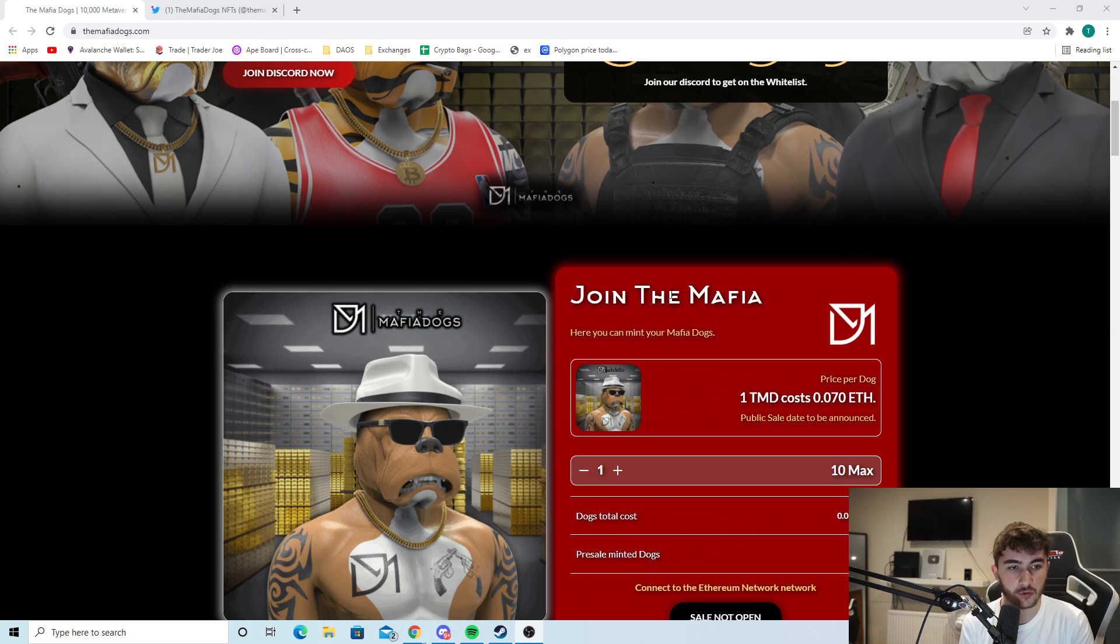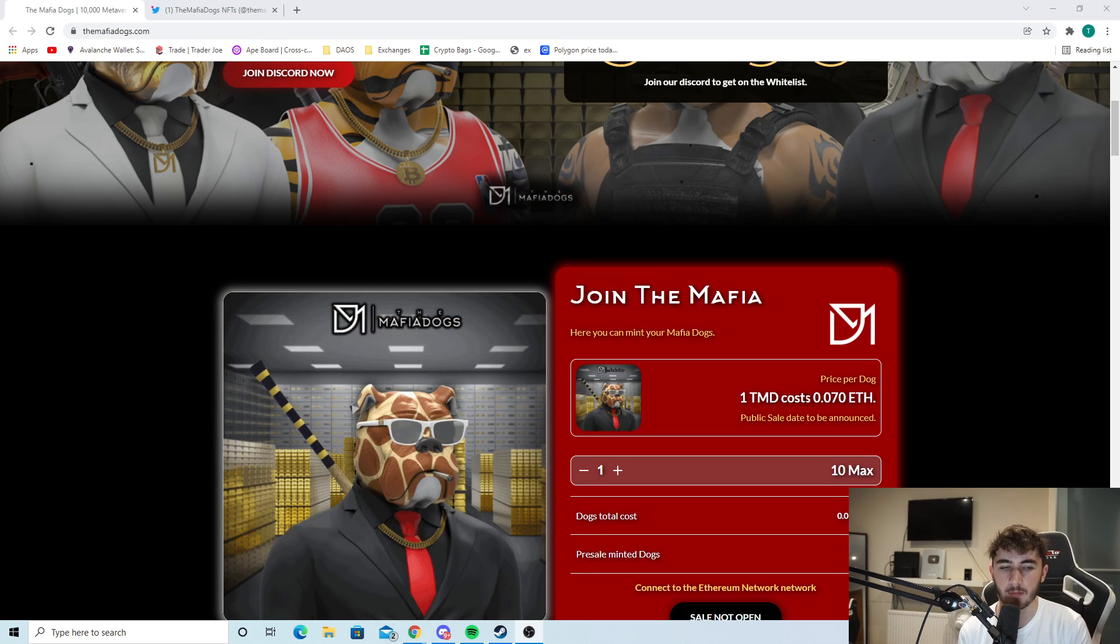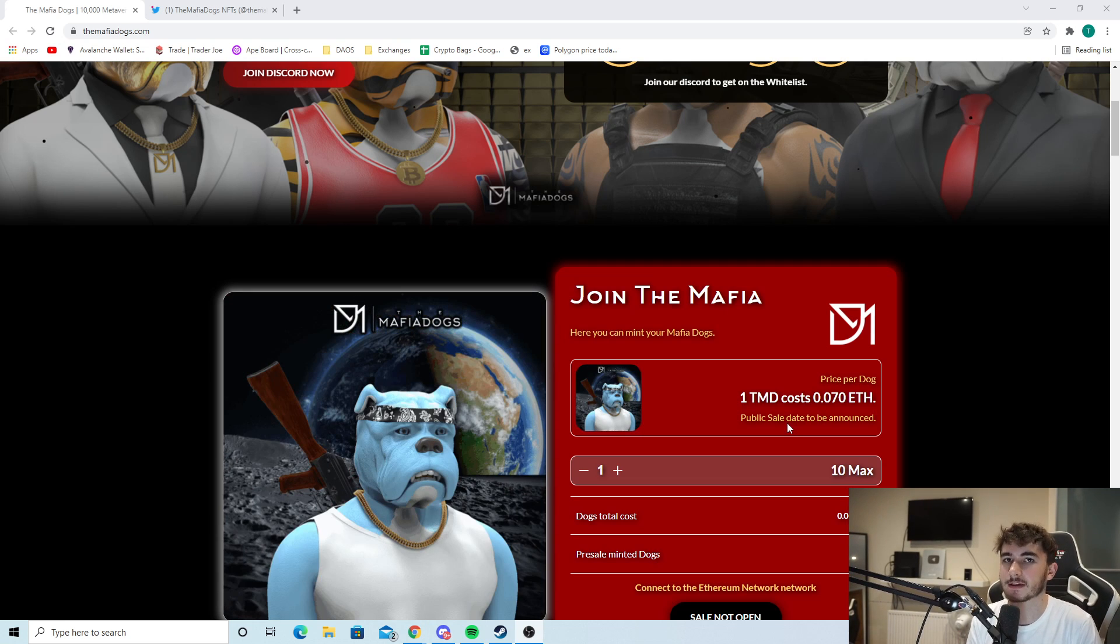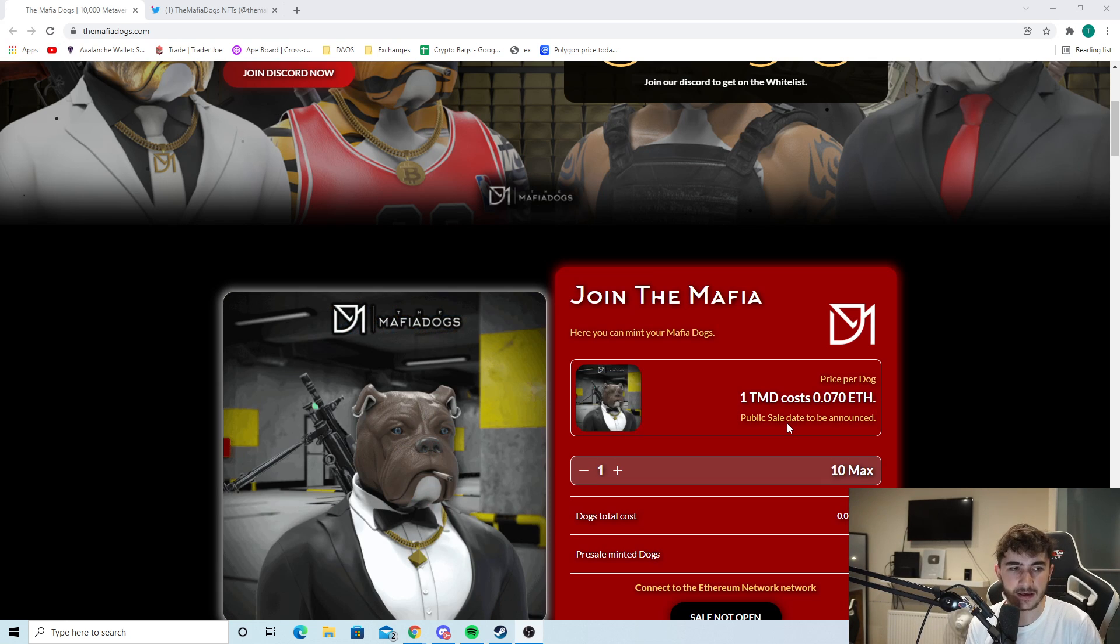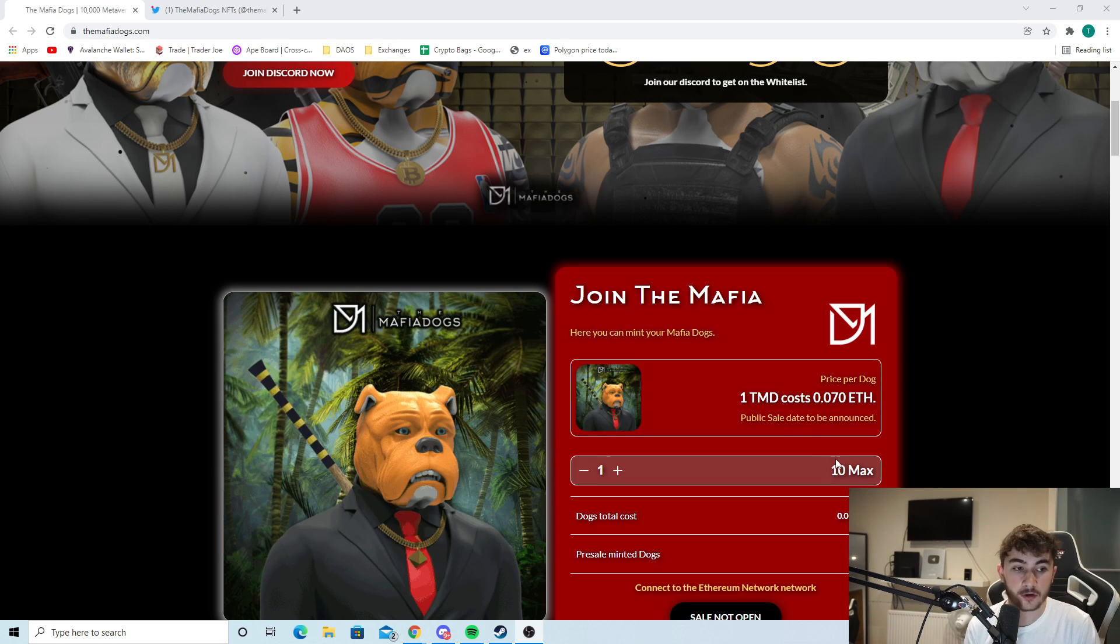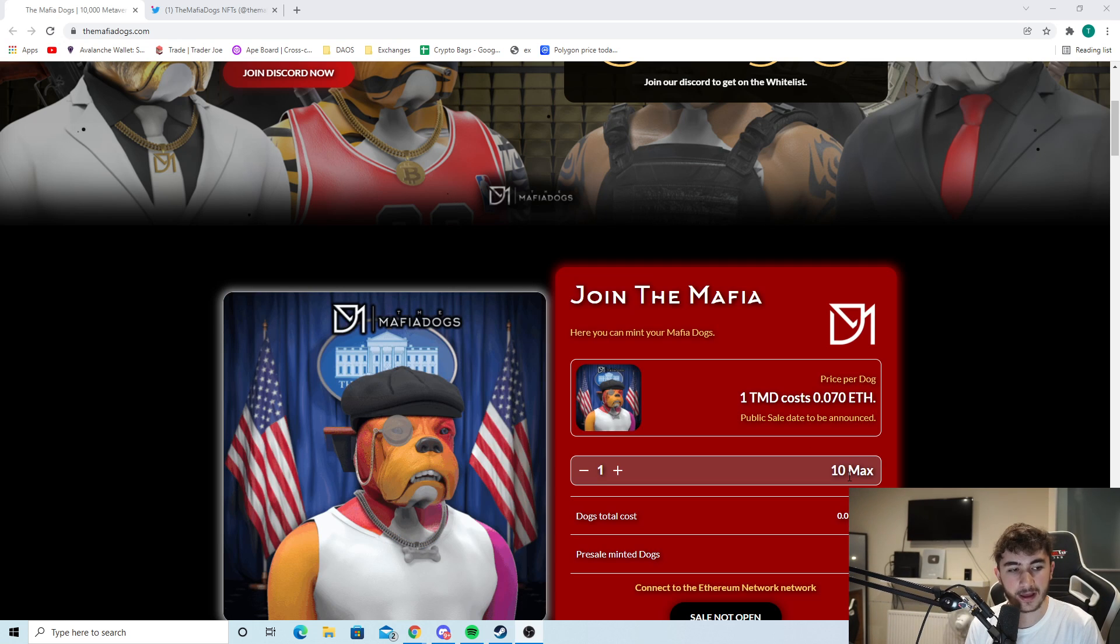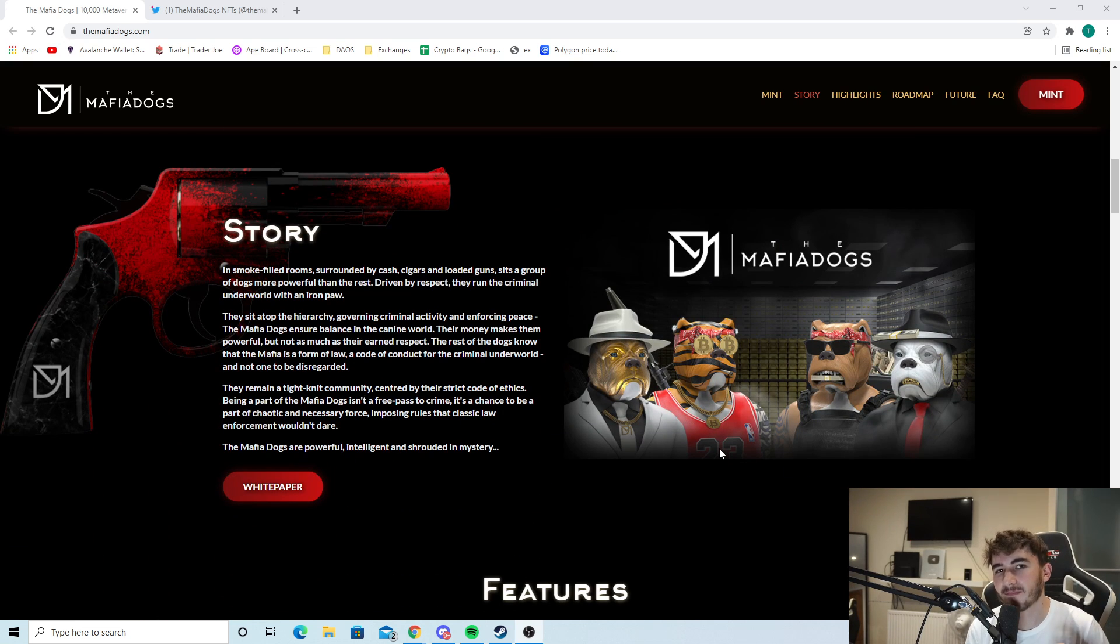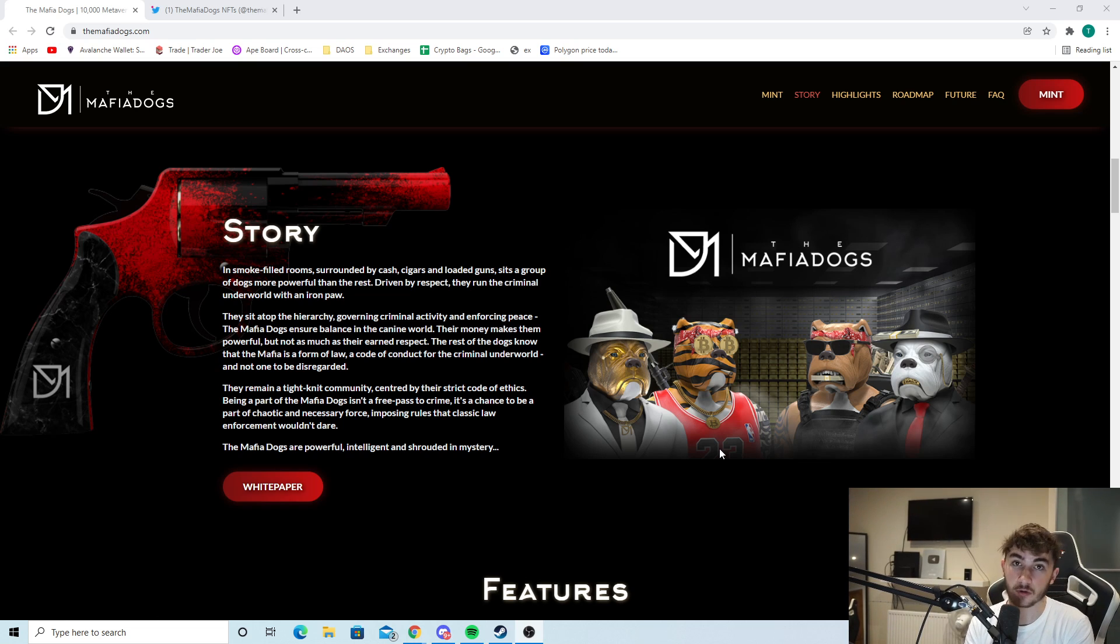As you can see right here, join the mafia. You can mint your mafia dogs. One mafia dog costs 0.07 ETH, so it's a very nice price, quite a typical price across lots of NFT projects. You can mint up to 10, which is a great feature. And there is one big thing I'm going to be telling you guys later on in the video about why I think this NFT project could bring so many new people over to NFTs.